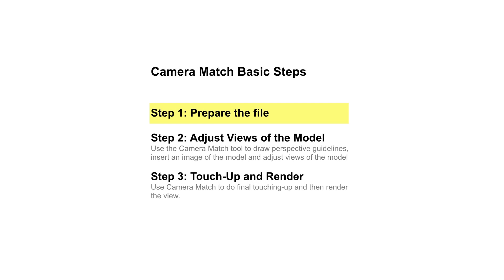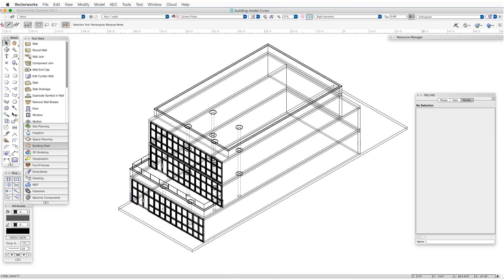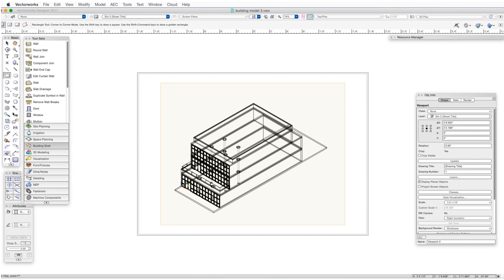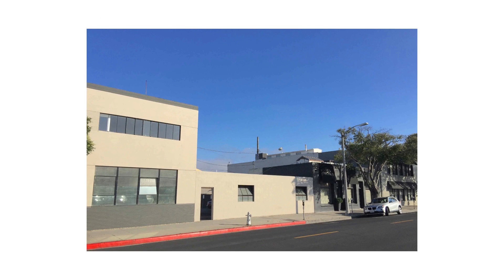The first step is to prepare the file. The Vectorworks file needs to contain two things: first, on one or more design layers, a 3D model of the building set to an isometric view; and second, a sheet layer containing a viewport showing the 3D model. In addition, we'll need a photo of the site, which we can store anywhere on the computer — we'll use Camera Match to import that photo. We'll also need to know a real-world dimension of some part of the building shown in the background photo, ideally a horizontal distance along the roof or windows from one corner to the next, to give the 3D model the correct scale in the final image.